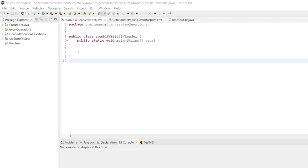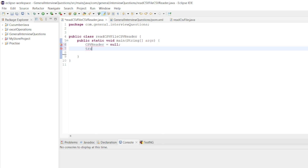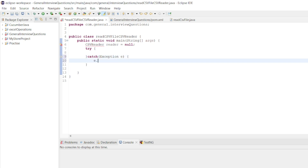Let me close this. Now let us go to the program. First what we will do — we will take a CSV reader. Let me write a main method. I'll declare a CSV reader variable and assign null to that. We can write it in a try-catch block. Try is always followed with the catch, so I will catch an exception here, and if the exception is thrown we can add a print stack trace.